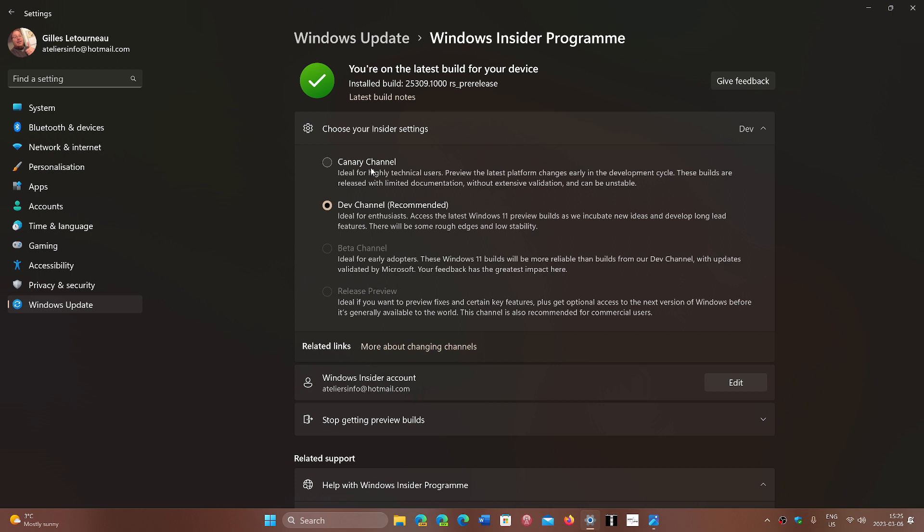For now, I'm not moving to Canary. I will keep this machine on Dev. Why? Because it's one of the main machines I use a lot, so I'll prefer the possibly a little more stable builds. We'll see what happens with Canary Channel over time. Who knows? Maybe I'll move on. So you'll have four choices now when you are on the Insider program.